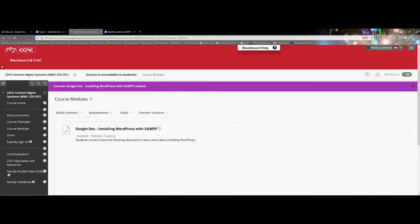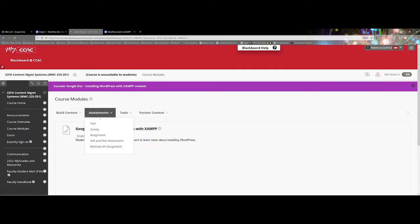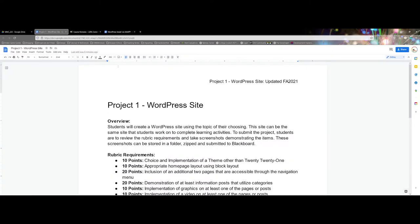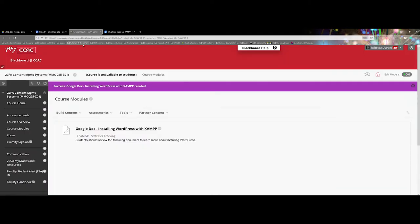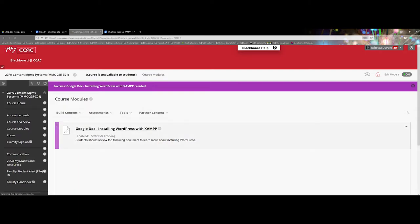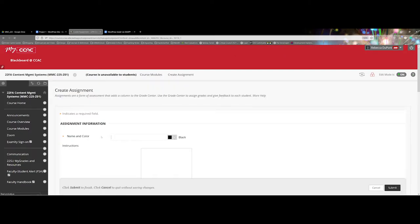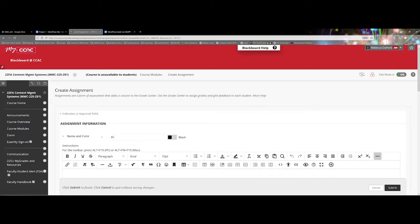Likewise, one other way I want to show you is what if you're using a project and you want to be able to just link to your rubric. Coming back under the course modules here I'll choose assignment and we'll go ahead and call this project one.